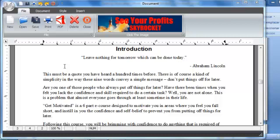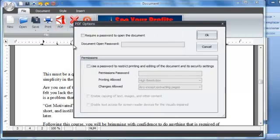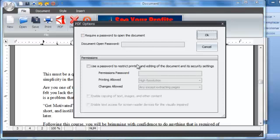So afterwards what you just do is click on the PDF and here we have some PDF options which I will not go into detail right now because of the time limit. So I'm just going to click OK.